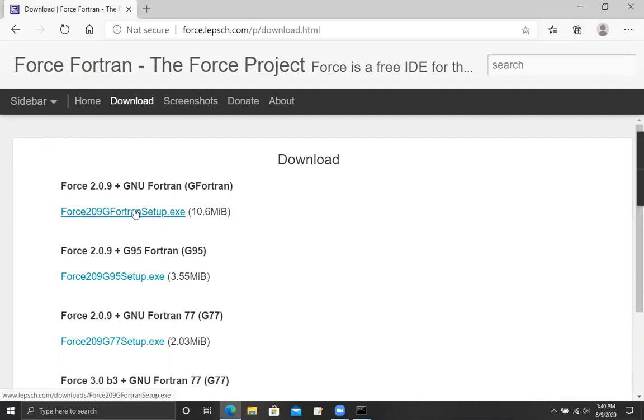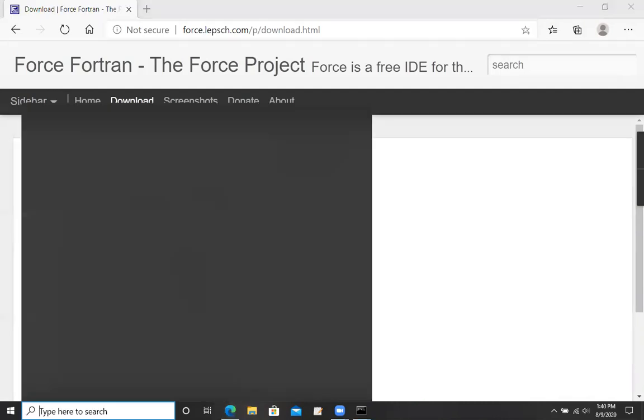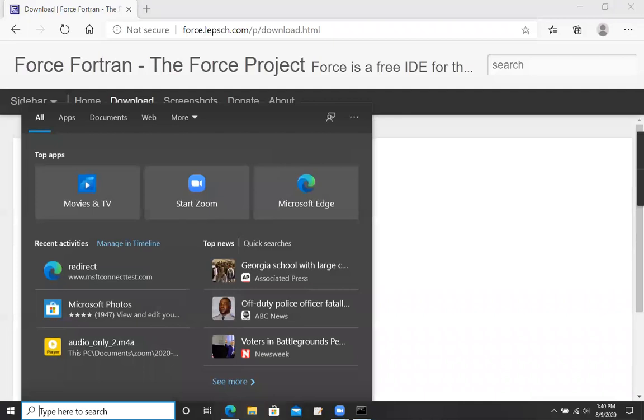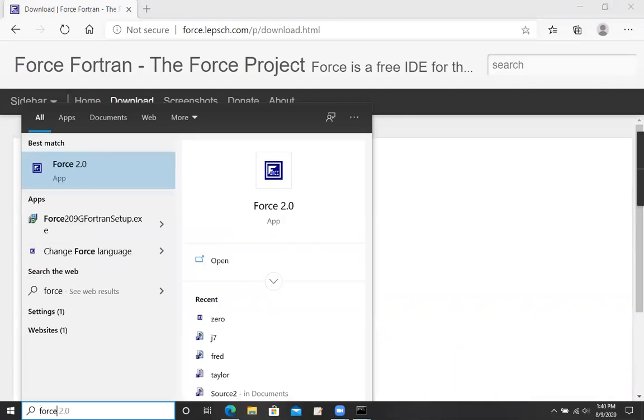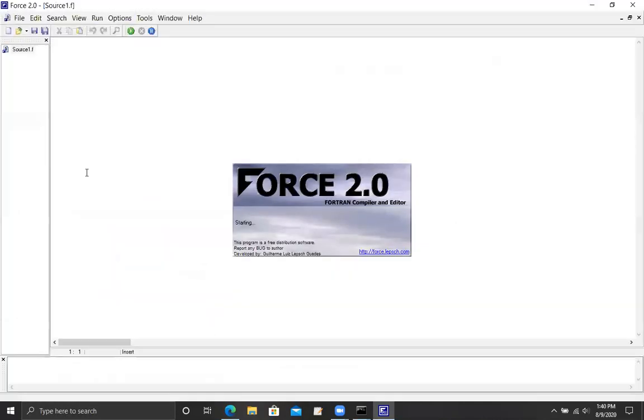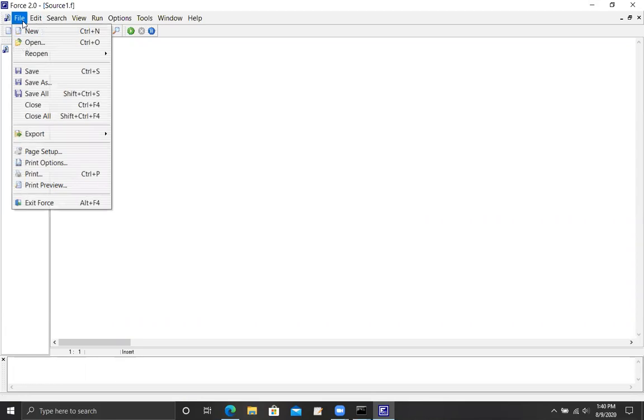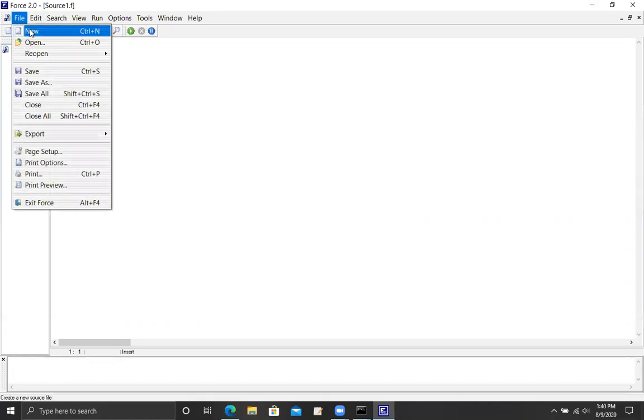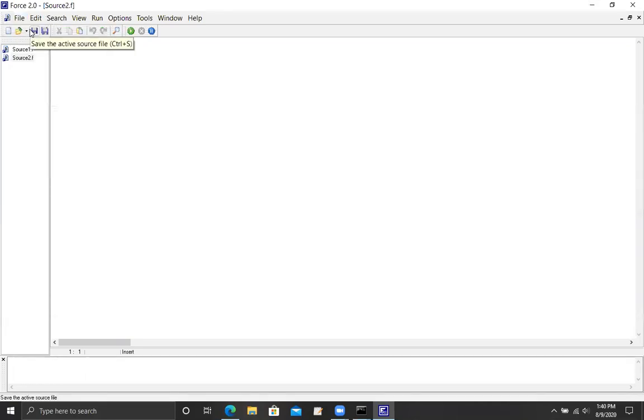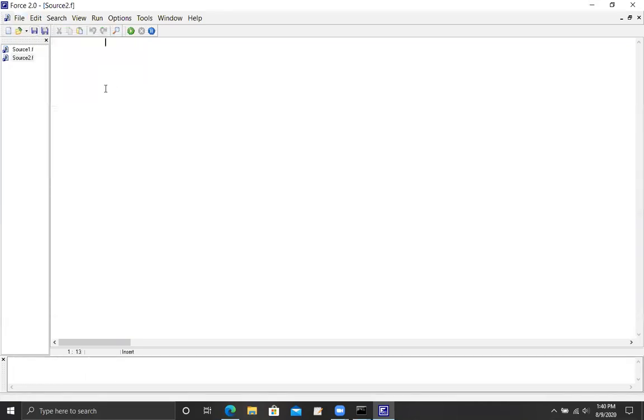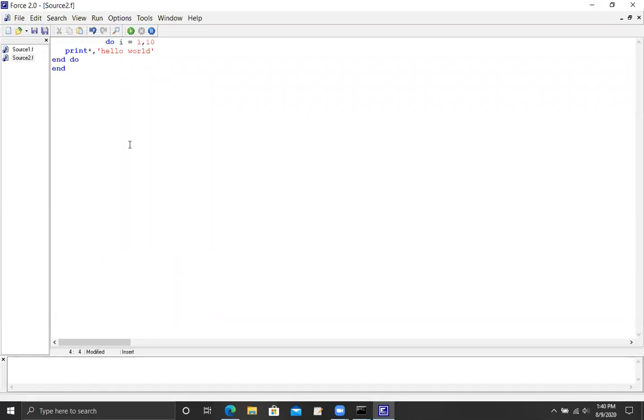The one that I recommend getting is this one. As usual, you click on the link, it downloads the installer, you run it, and then pretty soon, as with Silverfrost, you're in business. Here, I'm going to run Force. I've already installed it. I don't think it's necessary to show that. Up comes my window. I'm going to see if I can't paste the stuff from the other file.